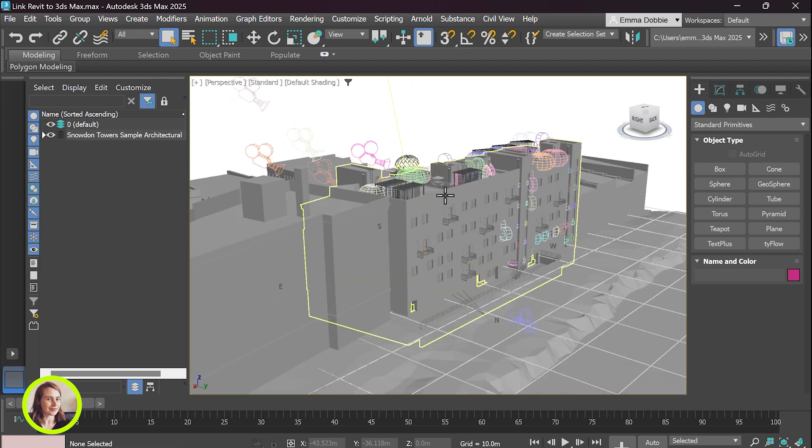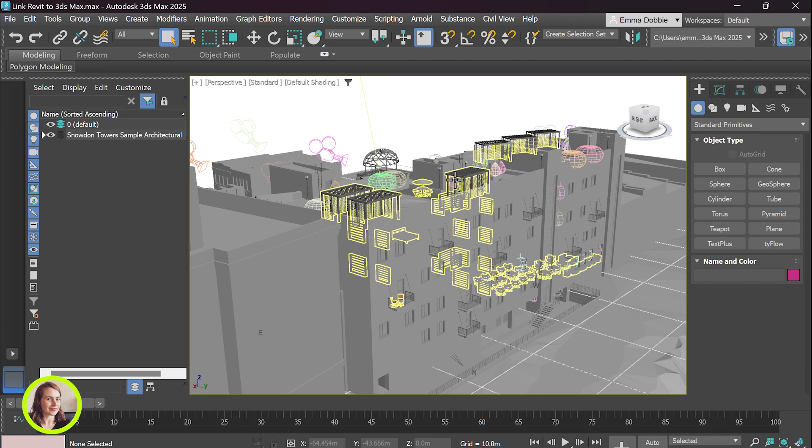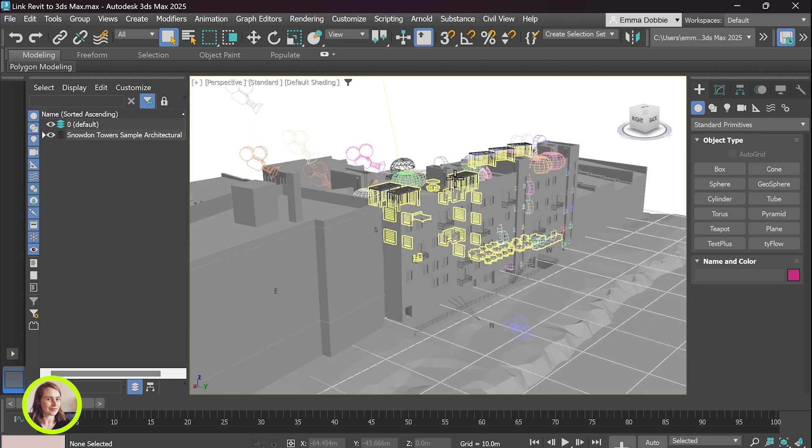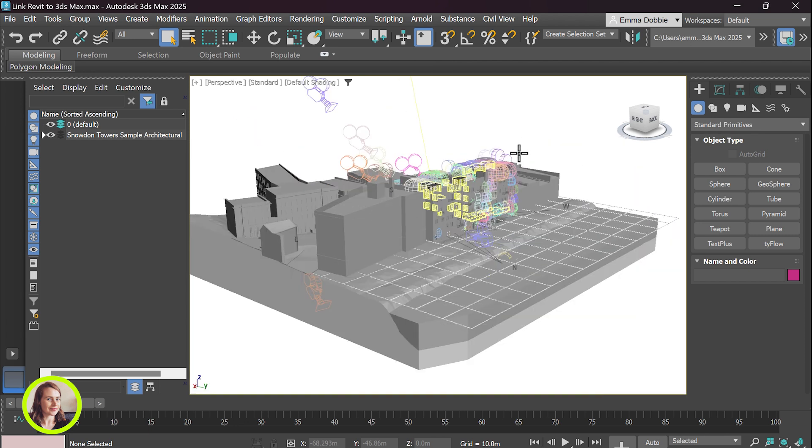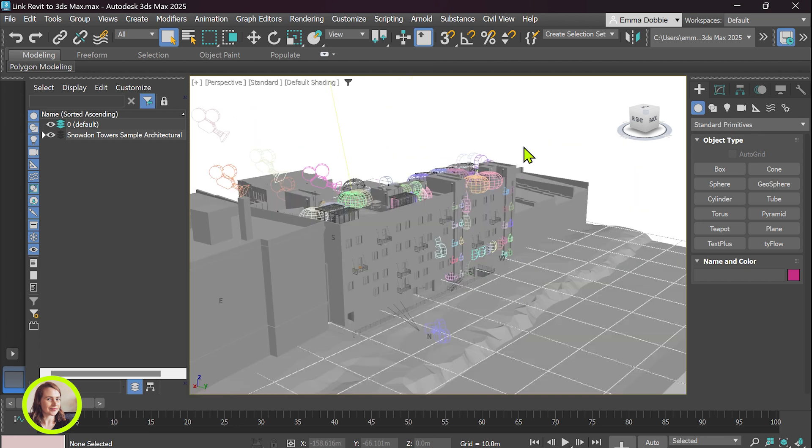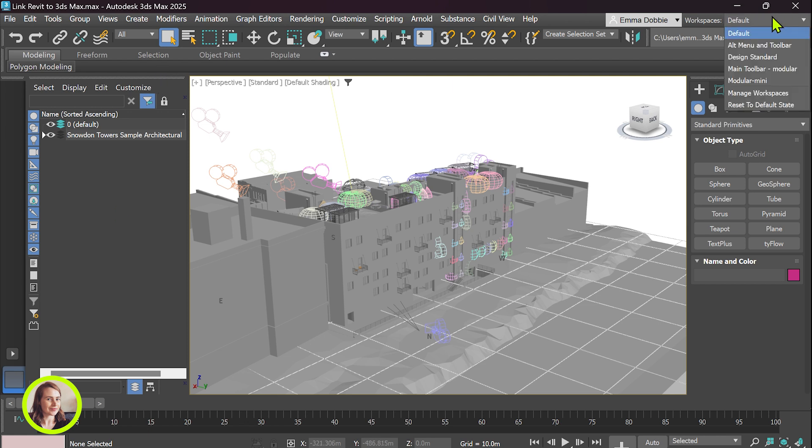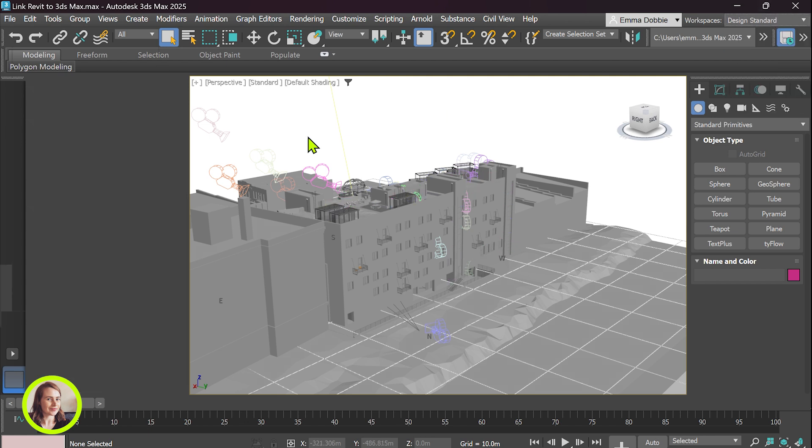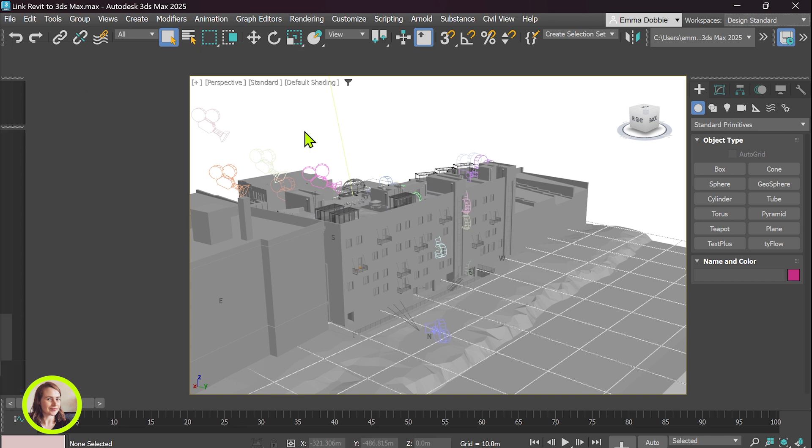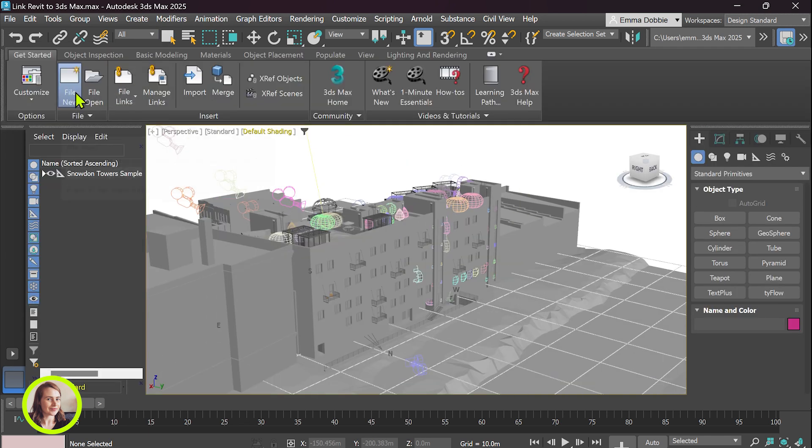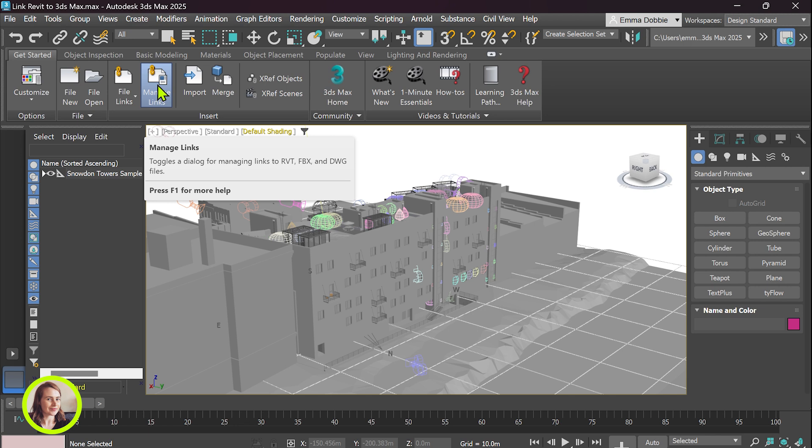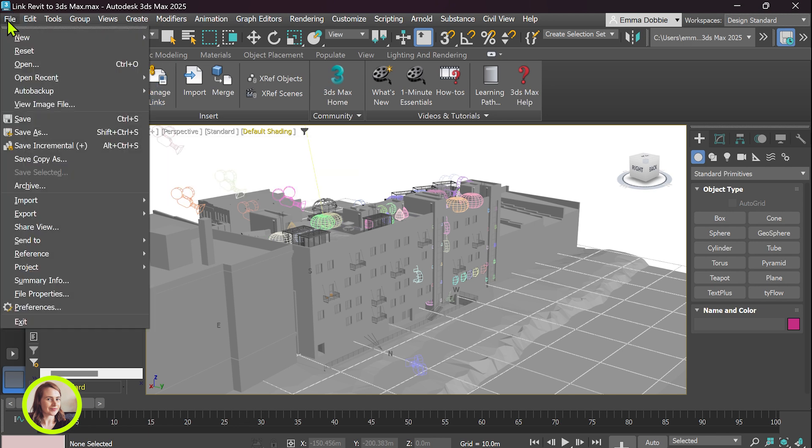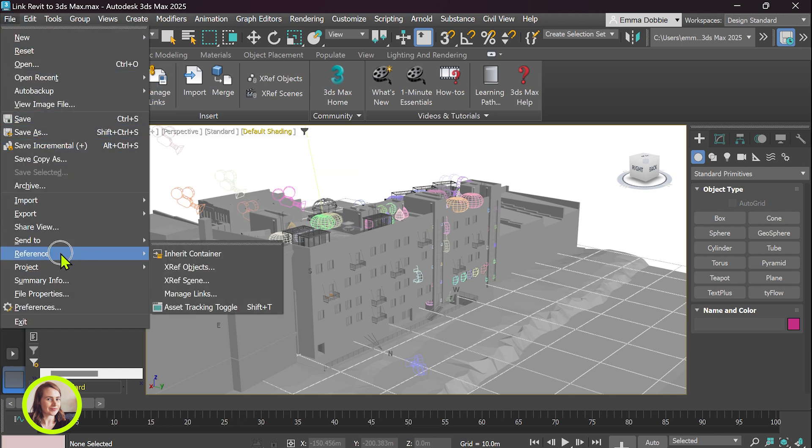And we're going to go ahead and update the file reference. You can also update your workspace to design standard and then we've got the manage links button which is easier to access. Otherwise you go to file reference and manage links.